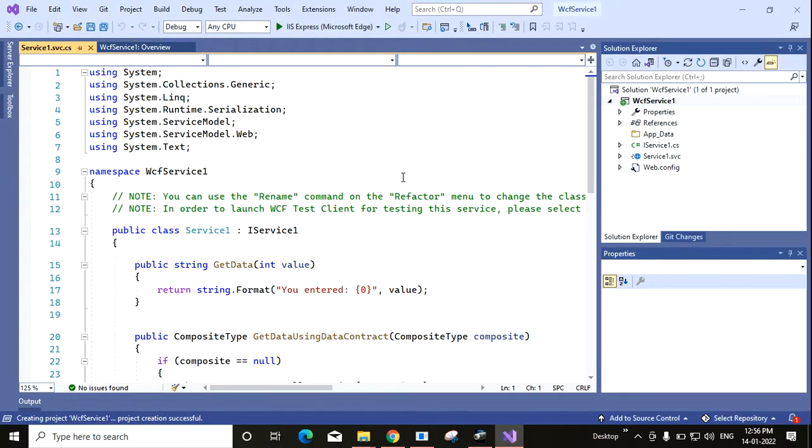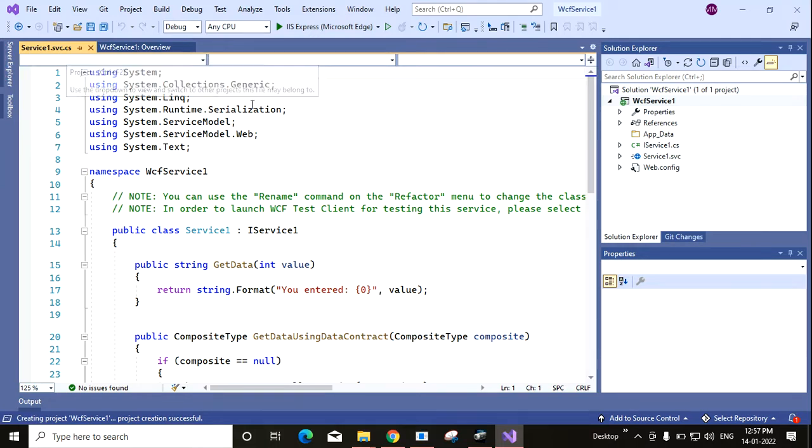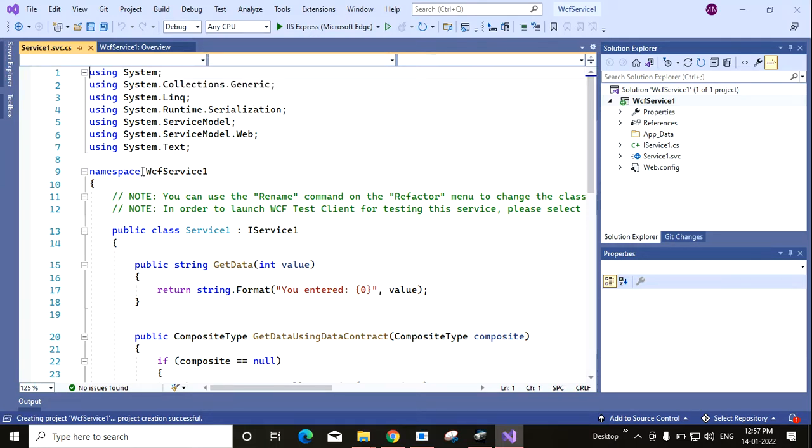A default service is created here. You can see WCF service one. This is service one dot svc dot cs file.